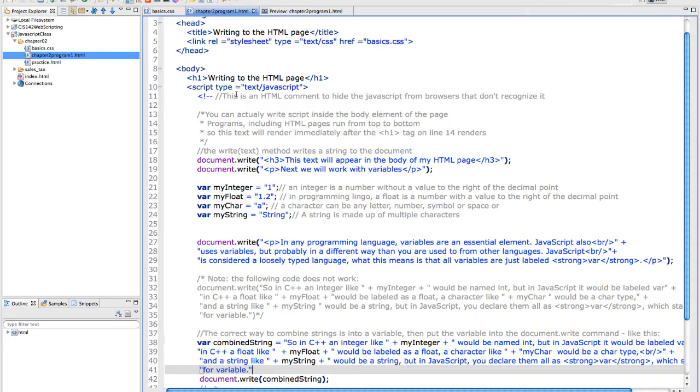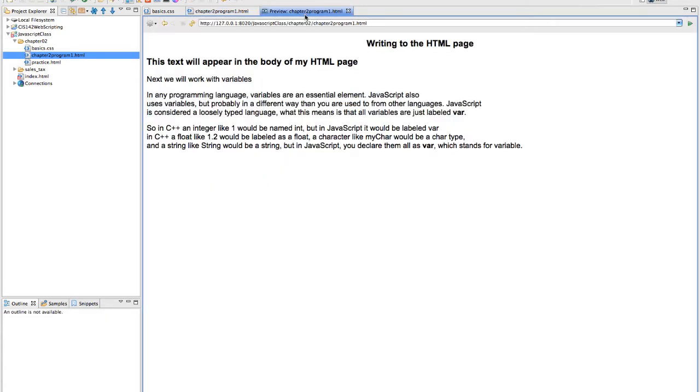You can do this. Often JavaScript is in the header, it is allowed in the body. Wherever you put it is where the content is going to start. So when I look at the page, writing to the HTML page is an h1 tag that's actually done in HTML, and it appears up here.